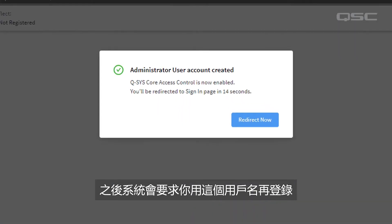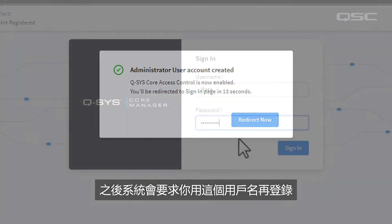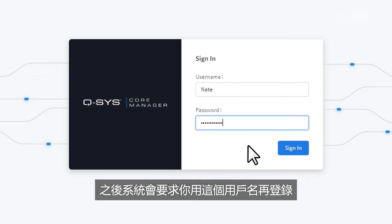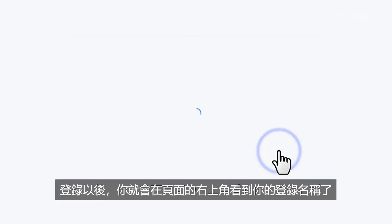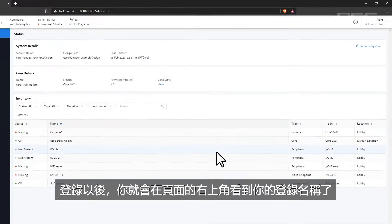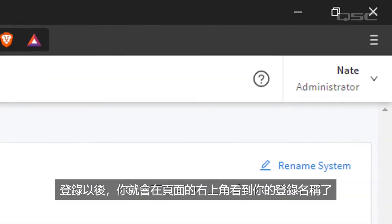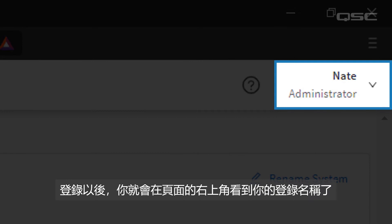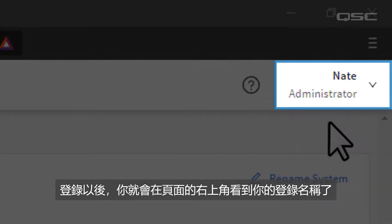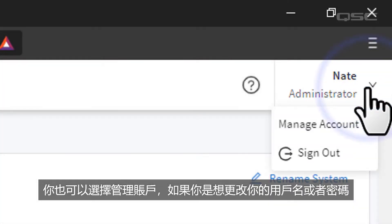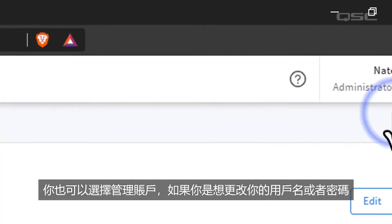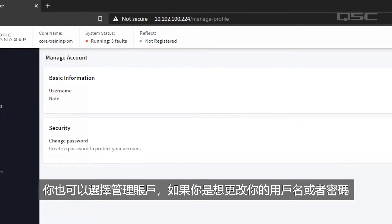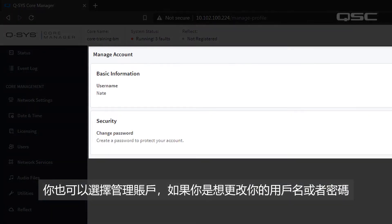You'll then be redirected to login with this user, and from this point forward, you'll see that you're logged in as this user in the top toolbar. You can select Manage Account if you want to change your username or password.